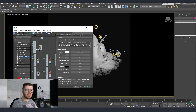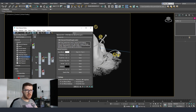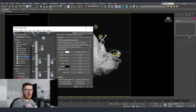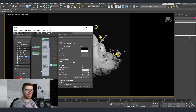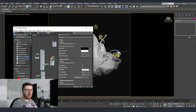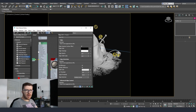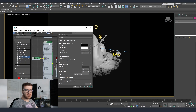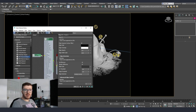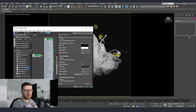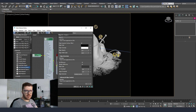For the toon shader you can see that I created a couple of different variations for all the different materials, but we are going to go through one of them and run through the options available. To add the toon shader without searching the site, you can use the search menu, type 'toon', and you'll see the toon map on Arnold. You just drag and drop it and you will have this shader where you can change quite a lot of options.